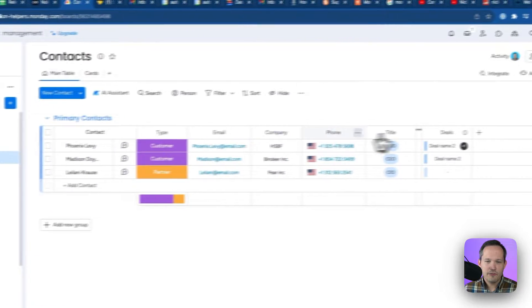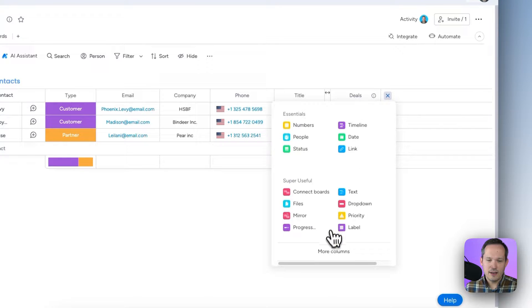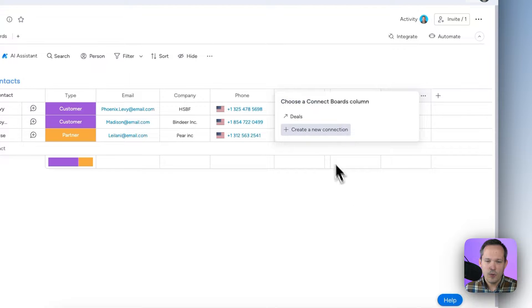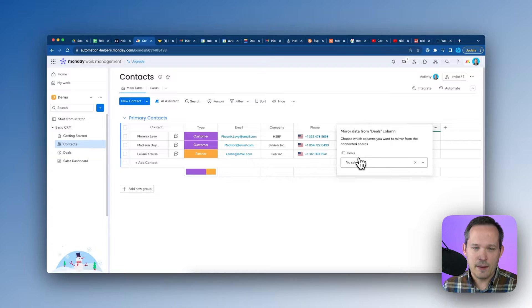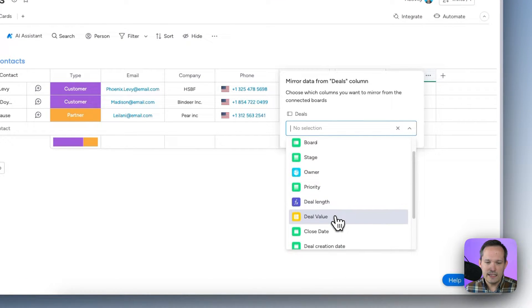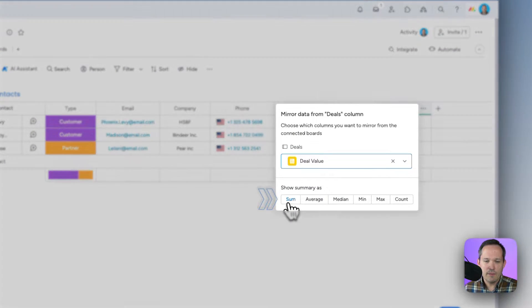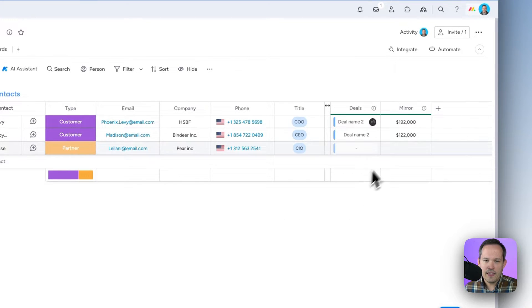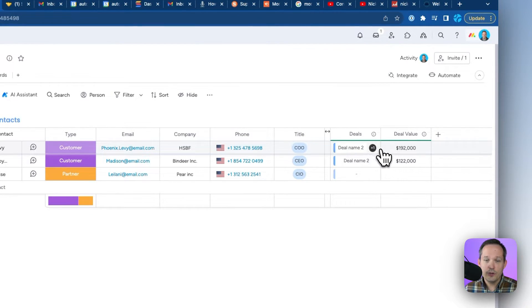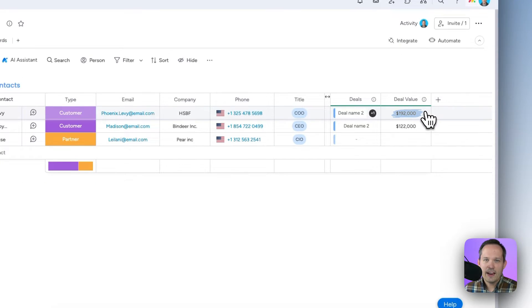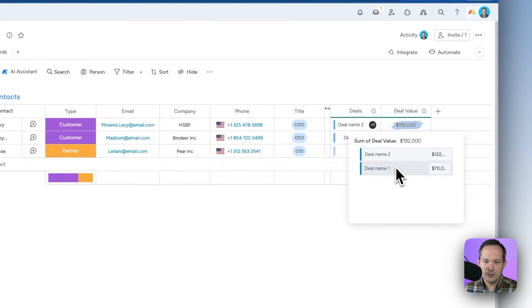Over on the contacts board, we can also add mirrored columns. We select Mirror, choose the Deals connection, and pick what data to display — for example, deal value. Because a contact can have multiple deals, it asks how we want to summarize that information. For deal value, summing makes the most sense, so we click Sum. We rename the column 'Deal Value,' and now Phoenix — who is attached to two deals — shows a deal value of $192,000. We can even click on that value to see the breakdown between the two deals.